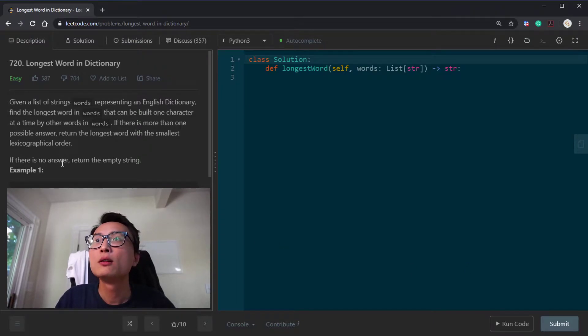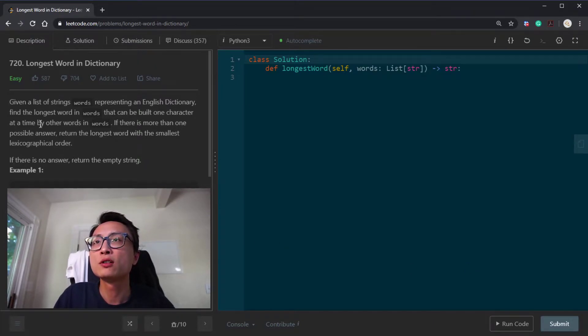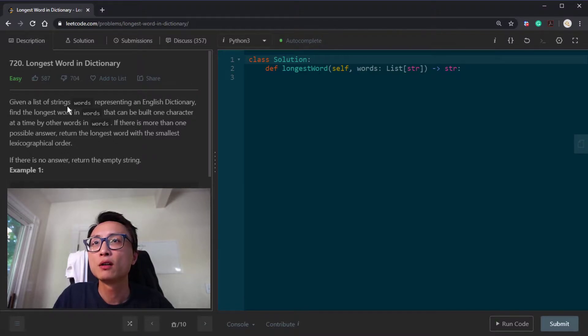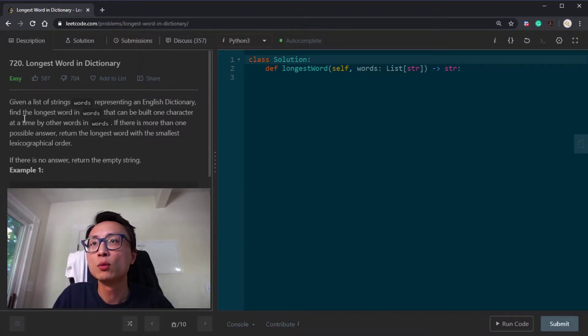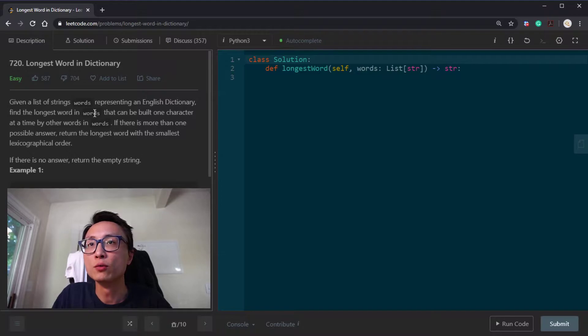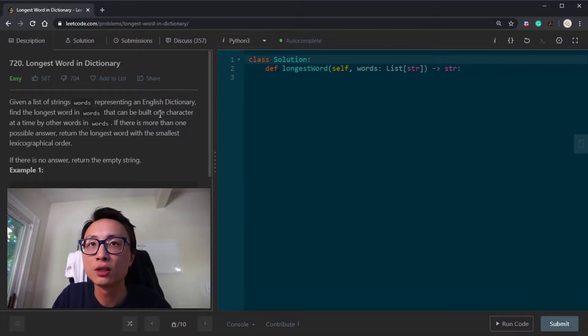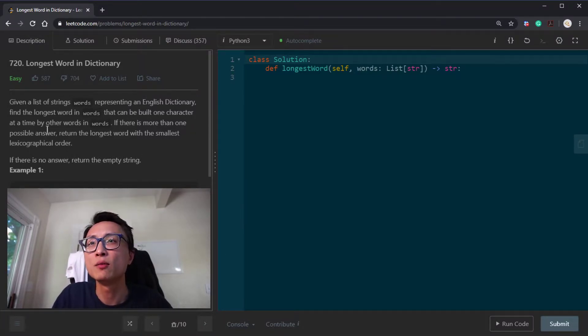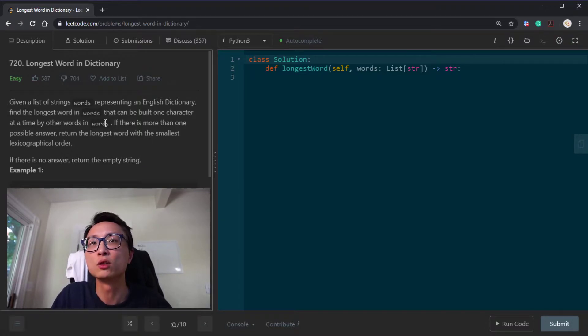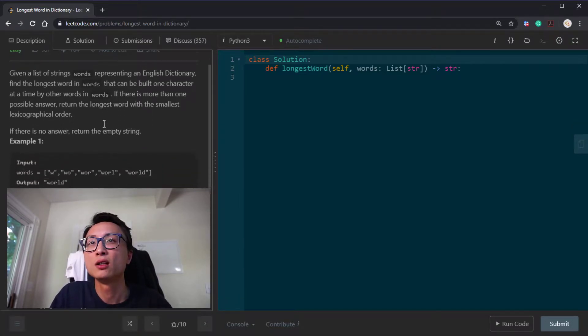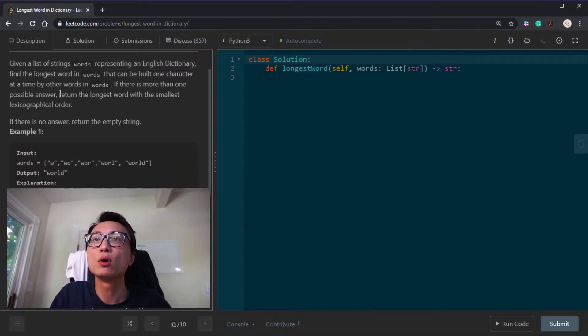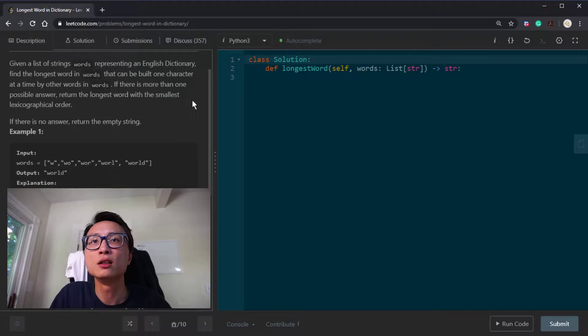Hello there, today I'm looking at question 720, longest word in dictionary. Given a list of words, we want to find the longest word in words such that the word can be built one character at a time by other words inside the word list. If there are more than one answer, we find the lexicographically smallest one.